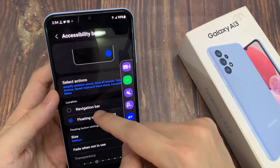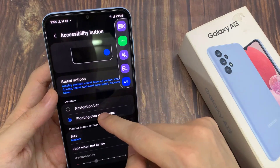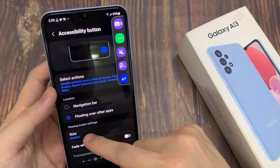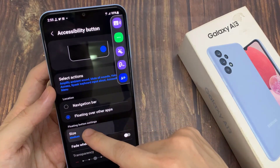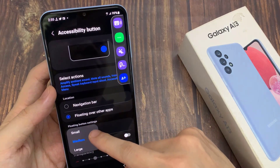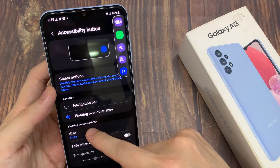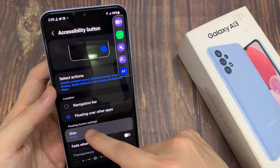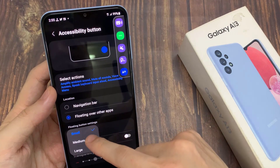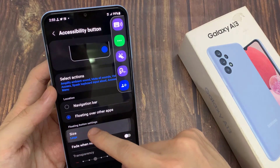Then go down to the Floating Button Settings section and tap on Size. From the pop-up menu, you can select small, medium, or large. As soon as you select a size, the floating bar will resize itself.